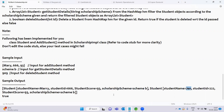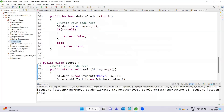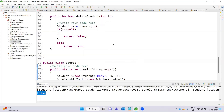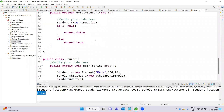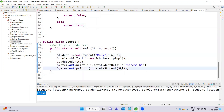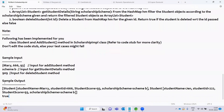The student name is Mary with Scholarship Scheme B. We retrieve the list of students matching Scheme B and output that list. For deleteStudent, passing ID 909 which does not exist returns false. Passing ID 366 for Mary's student object successfully deletes it, returning true.